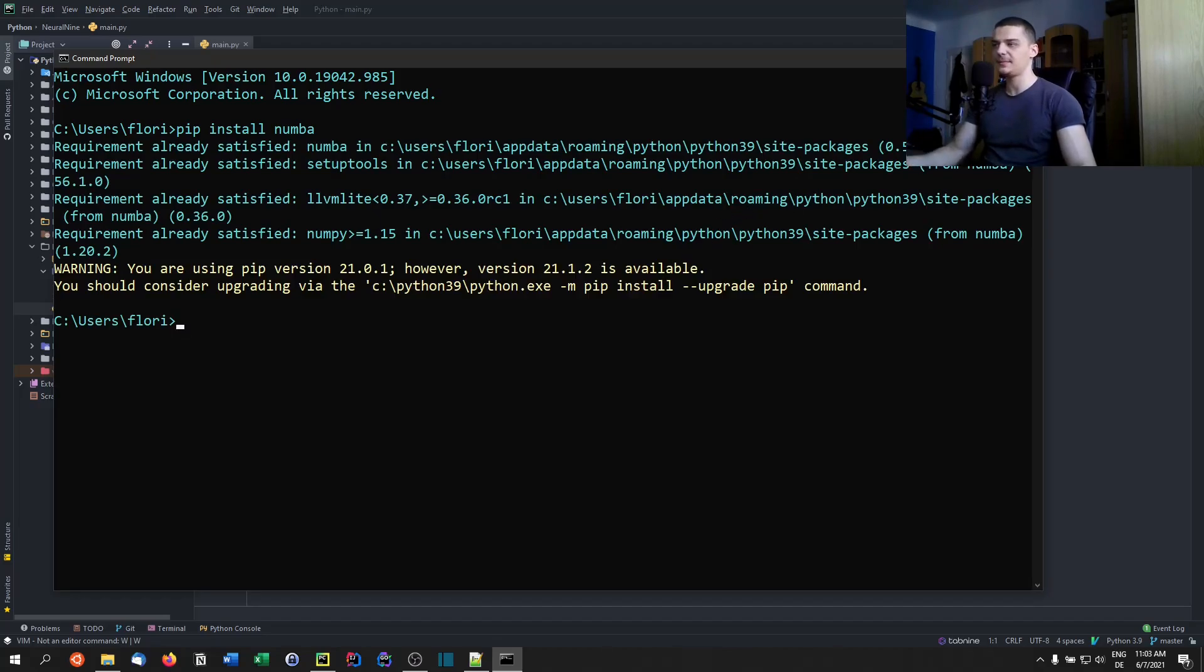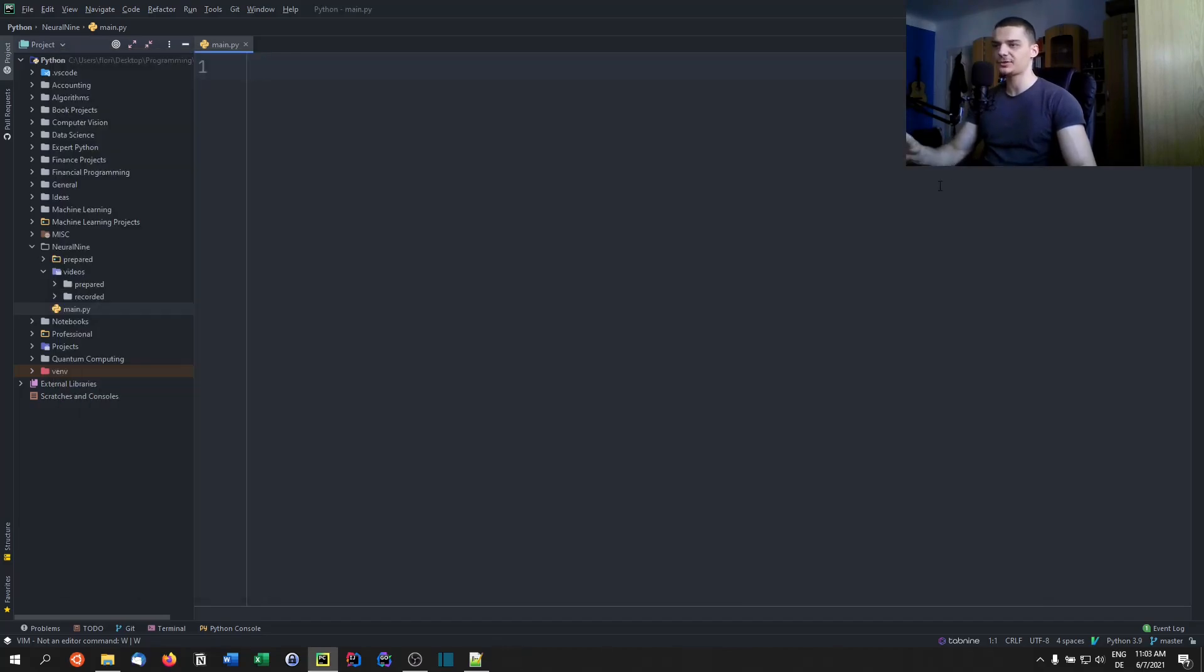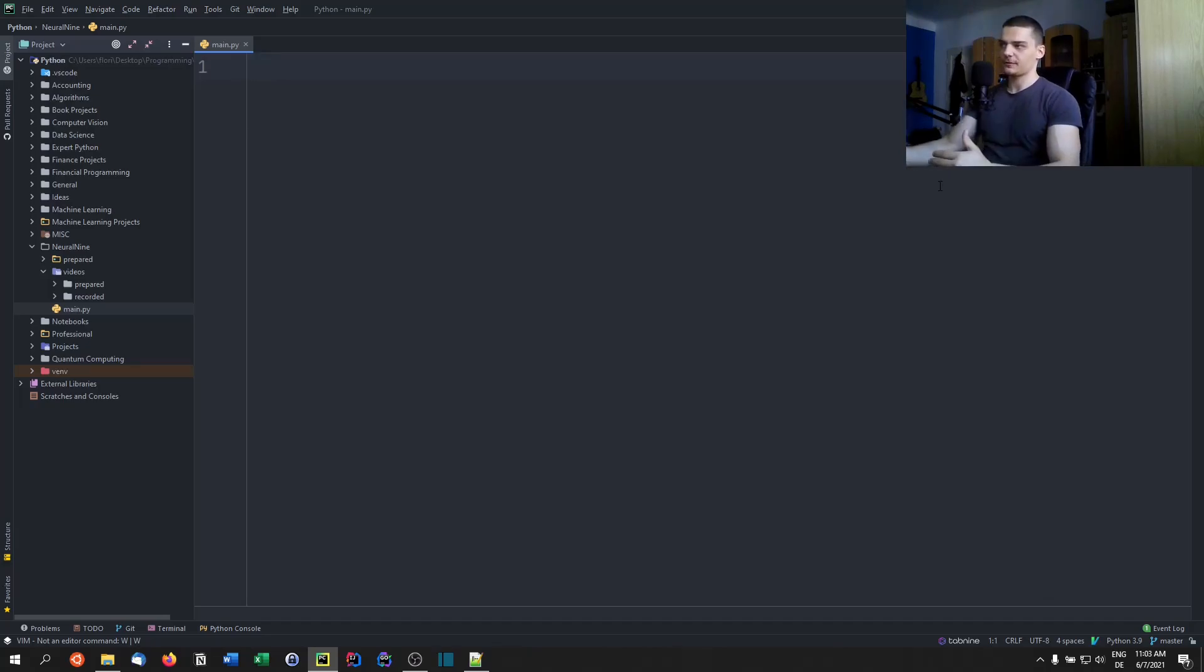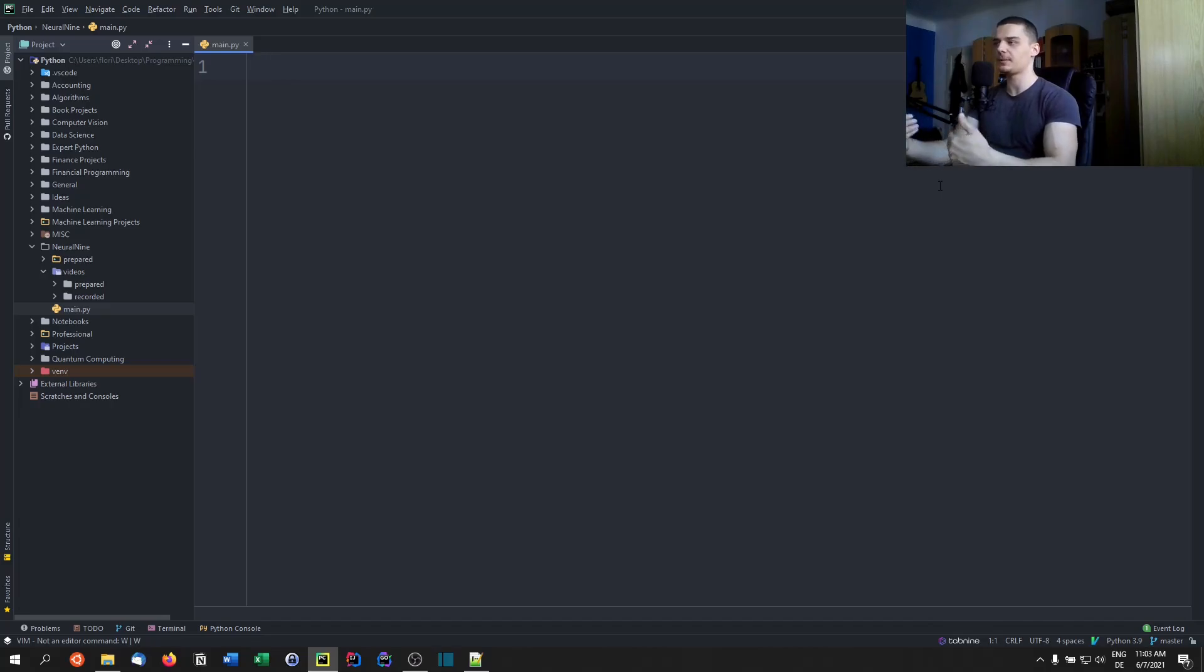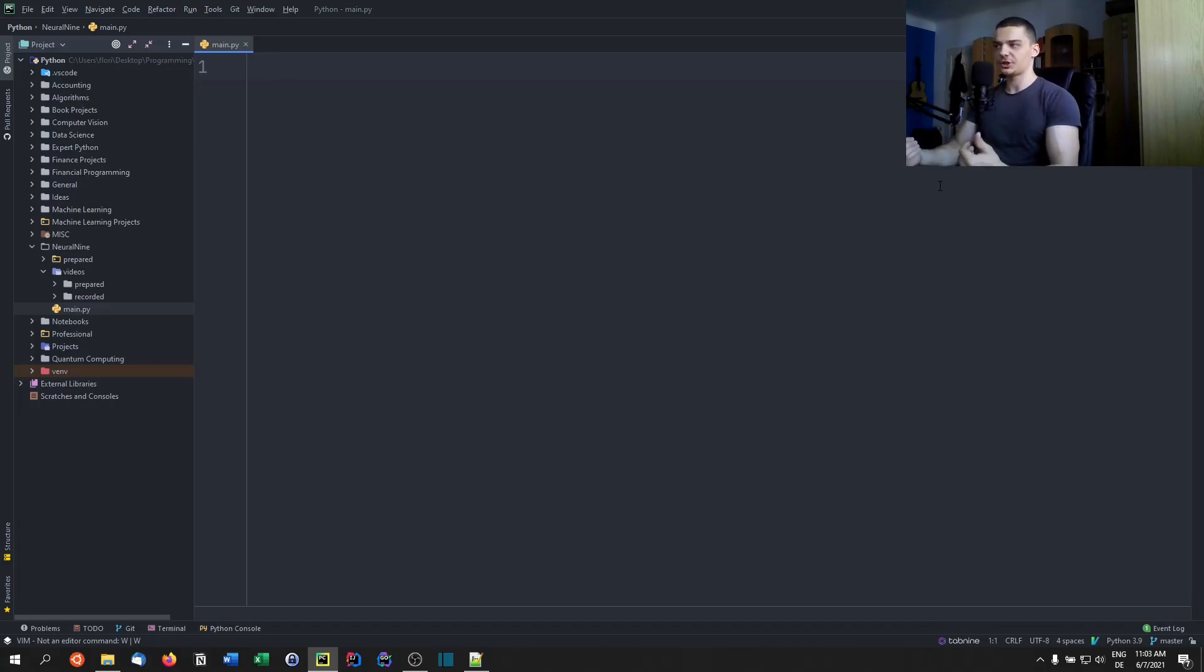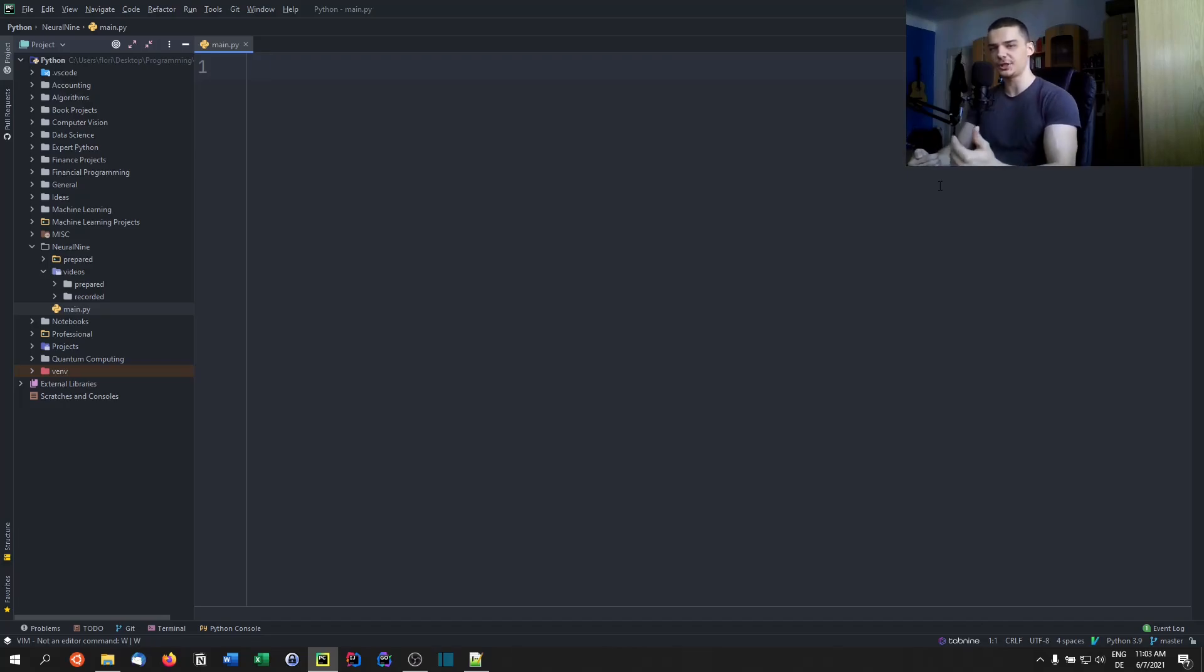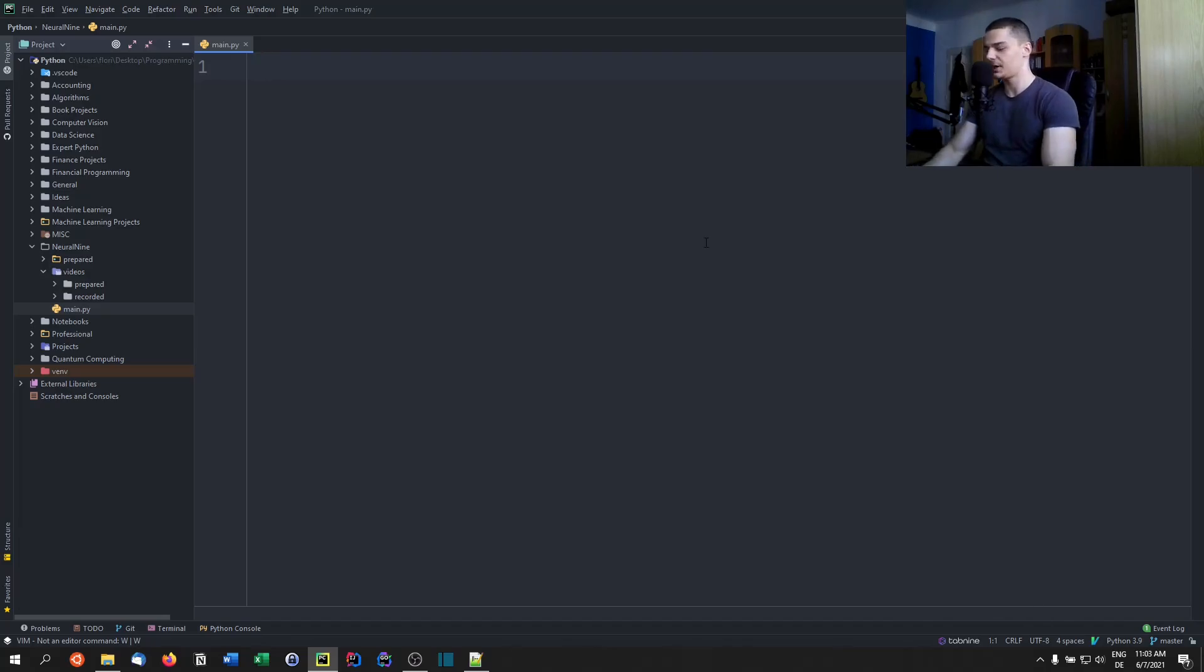Which basically means that we compile certain pieces of Python code during execution time. So we have a certain function, this function is an ordinary Python function. And the first time we run that function, it's going to be compiled to machine code. And the second time we call that function, it's not going to be interpreted by the Python interpreter, it's going to be run as machine code, which is significantly faster.